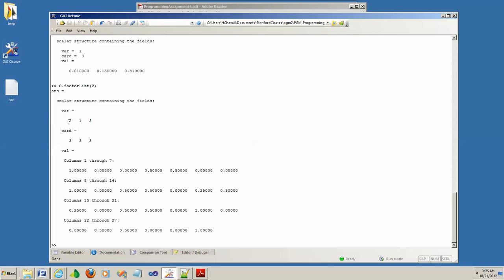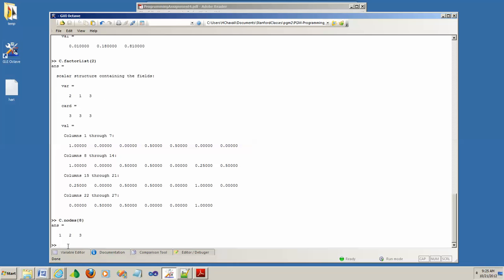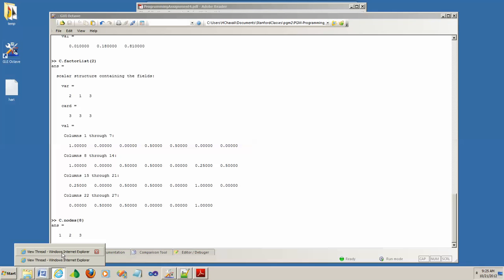For example, the second factor here has variables two and three, but if you look at the nodes, C dot nodes is defined in increasing order — one, two, three. Here in the factor you have two, one, three. So you need to rearrange all these input factors so that they are in numerically increasing order.